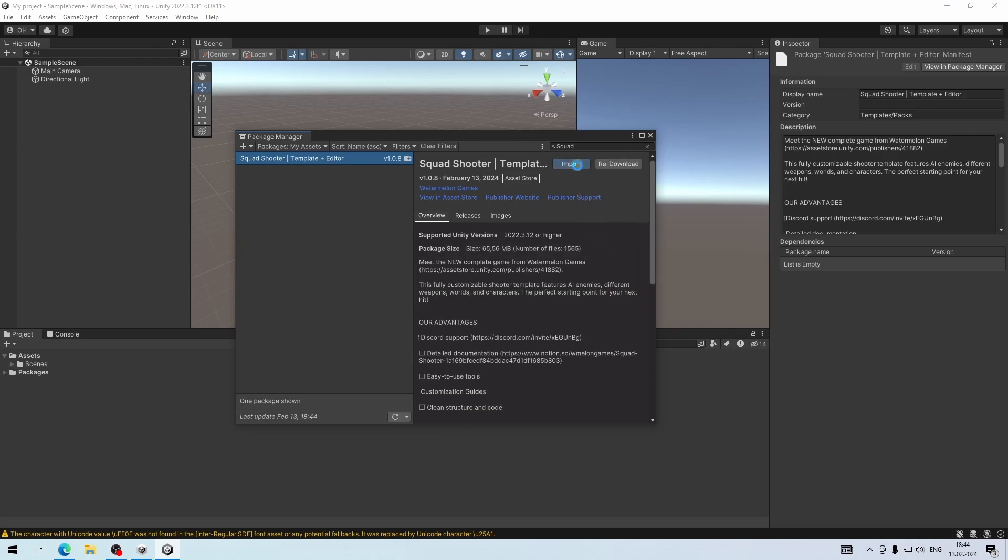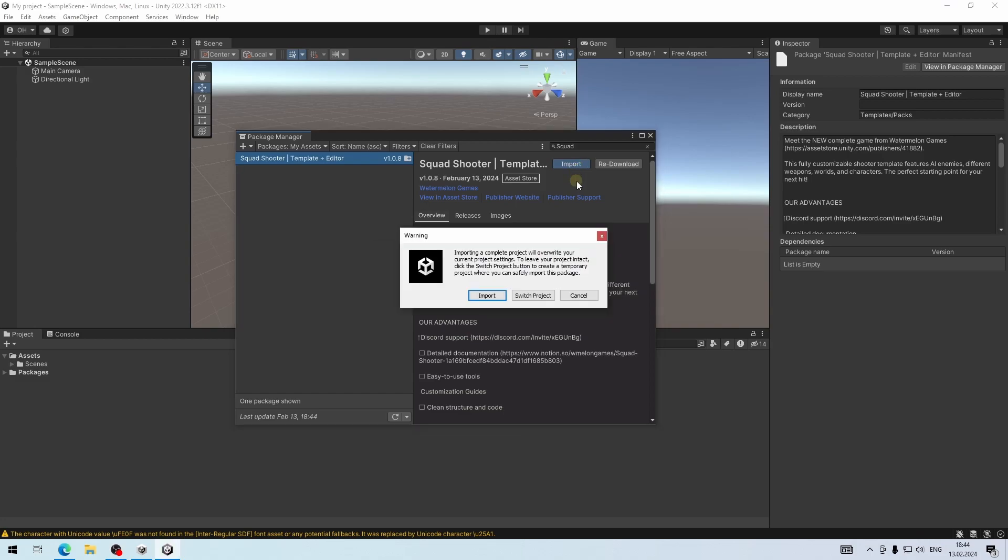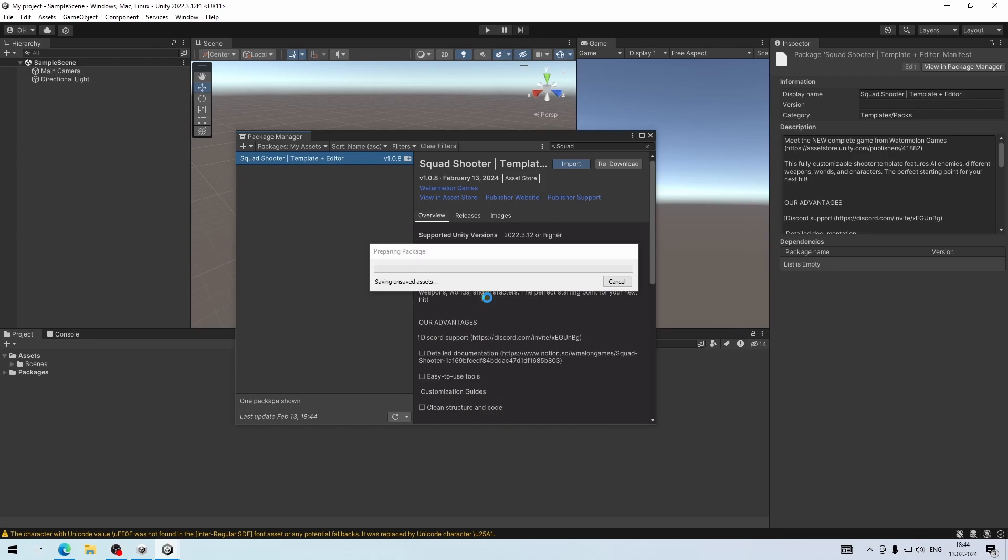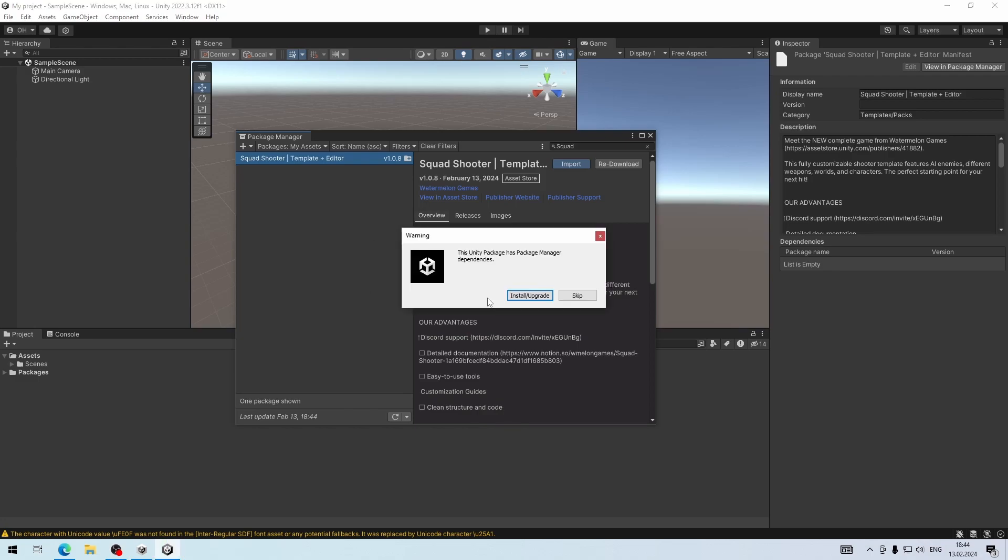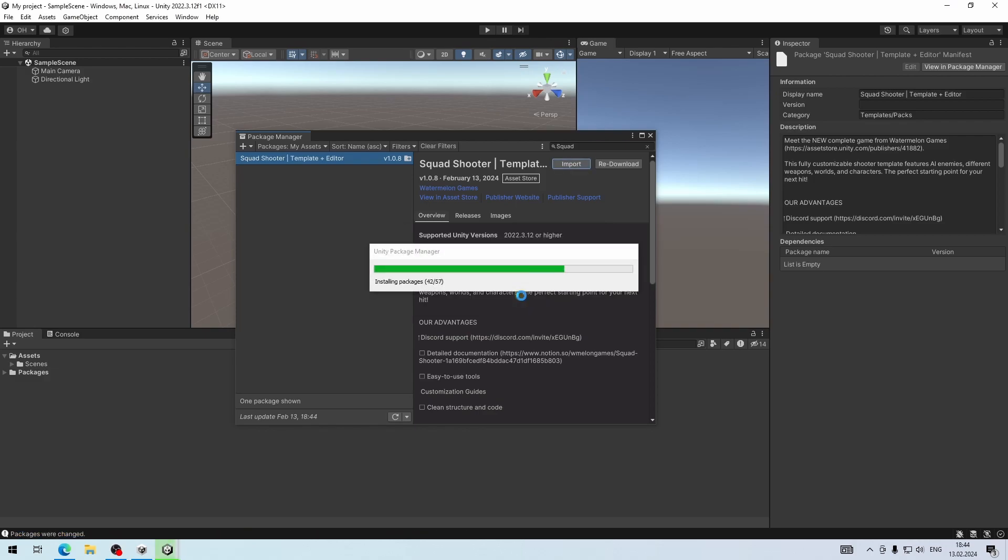After downloading, click the Import button, then click Import again to override the default project settings. Click the Install/Upgrade button to install all required dependencies.